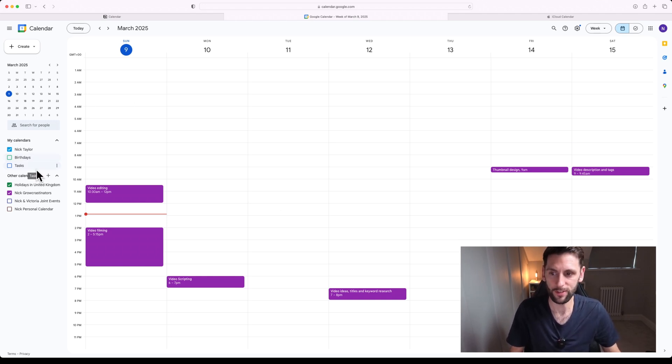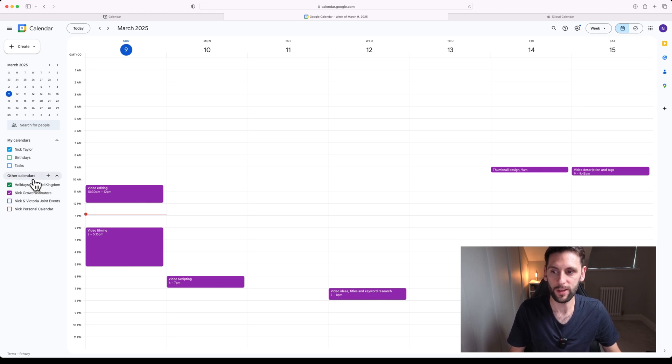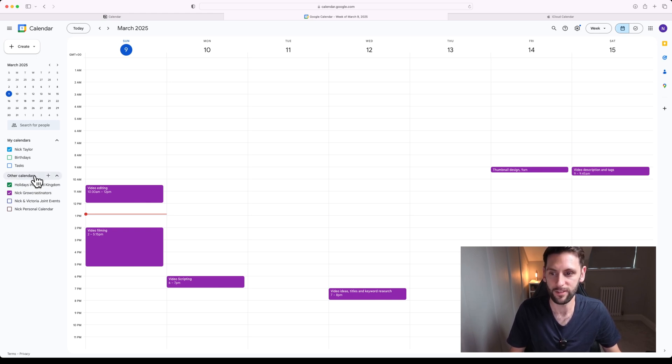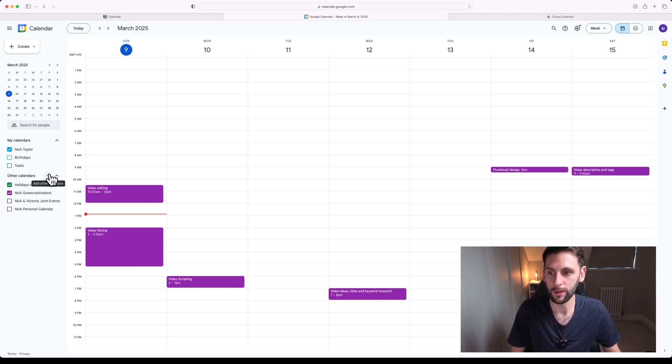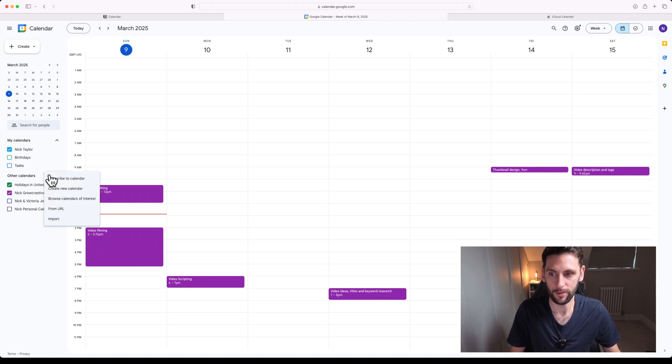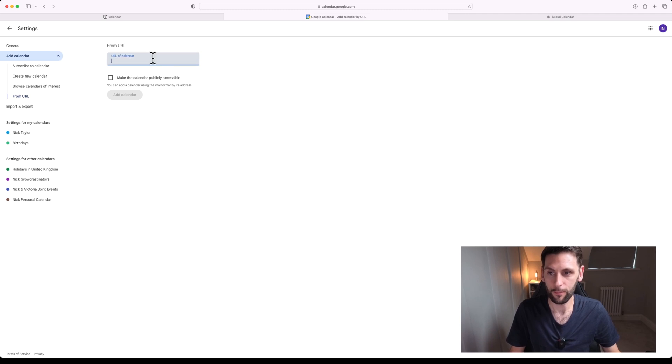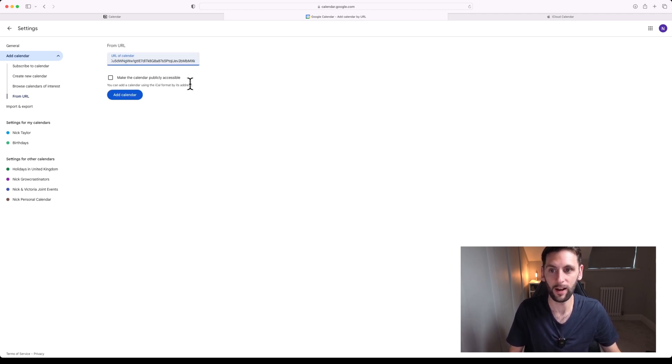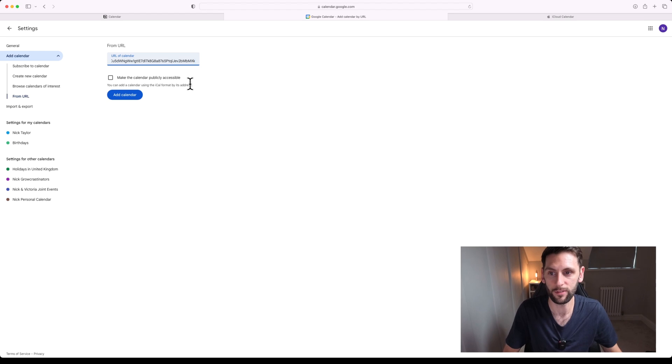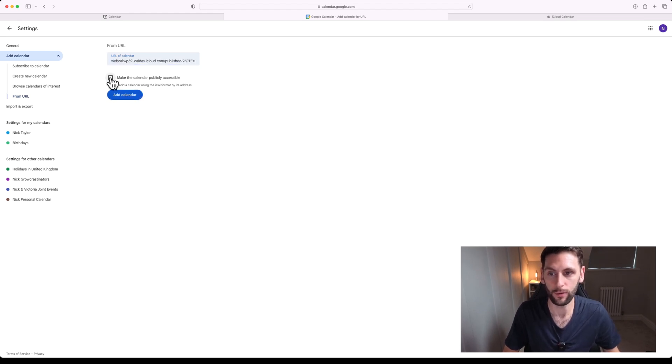On the left-hand side where you've got a view of your calendars, you'll see an Other Calendars section with a plus button. You're going to want to click that plus button within Google Calendar and select From URL. Once you do that, you're going to simply paste in the URL of your Apple Calendar that you want to share into the box and click Add Calendar.